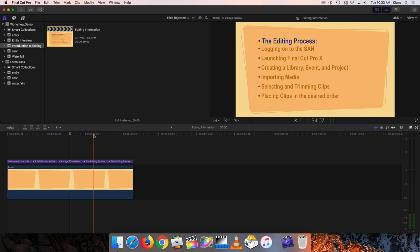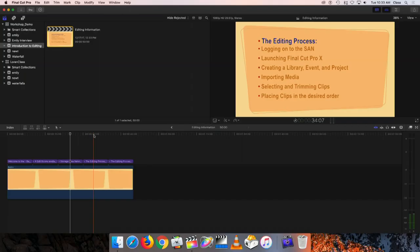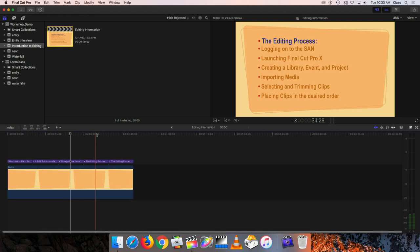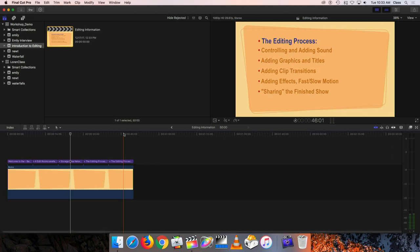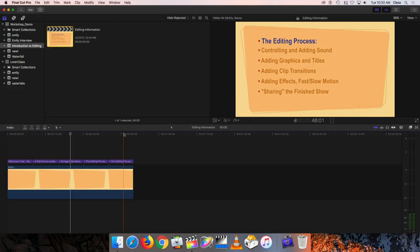We'll also look at selecting and trimming clips — picking the footage you want to use and then picking the best parts of that footage you've shot. Then beginning to arrange those clips into the desired order for your finished program. After laying out the basic content of the program, we'll look at controlling sound — adjusting audio levels to make it louder and quieter, and adding additional sound like music and sound effects.